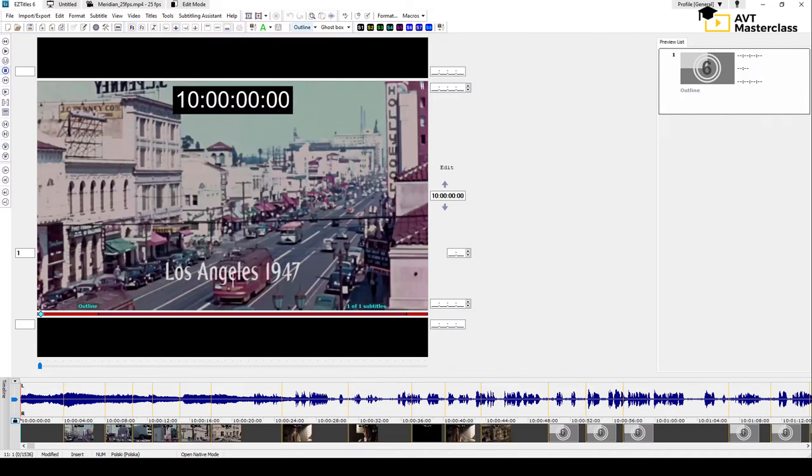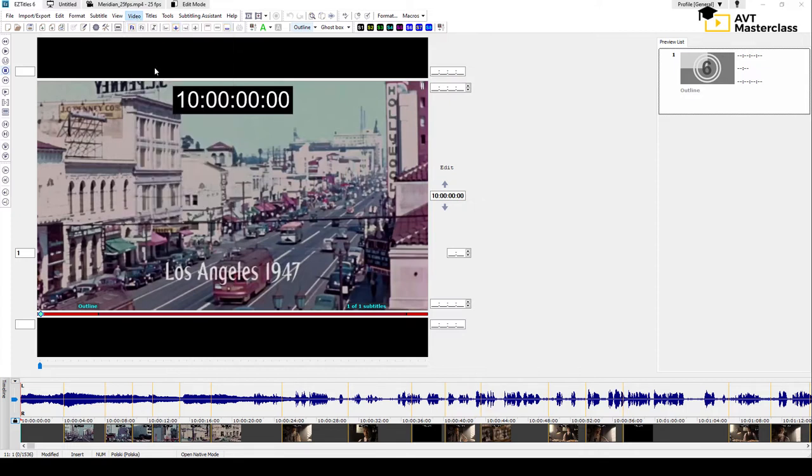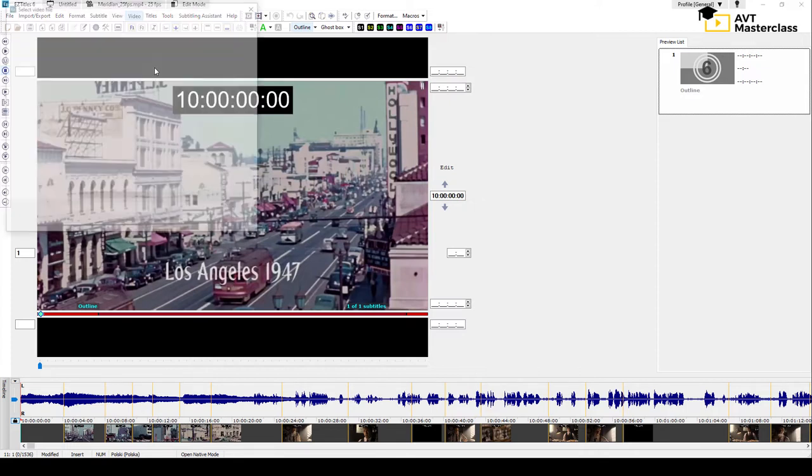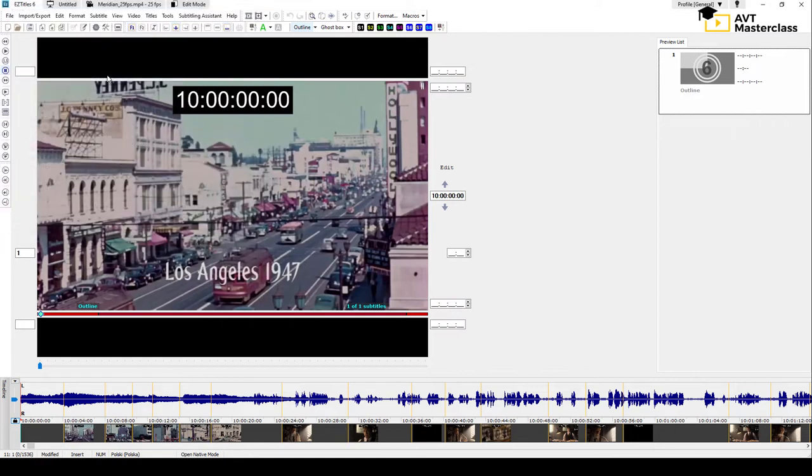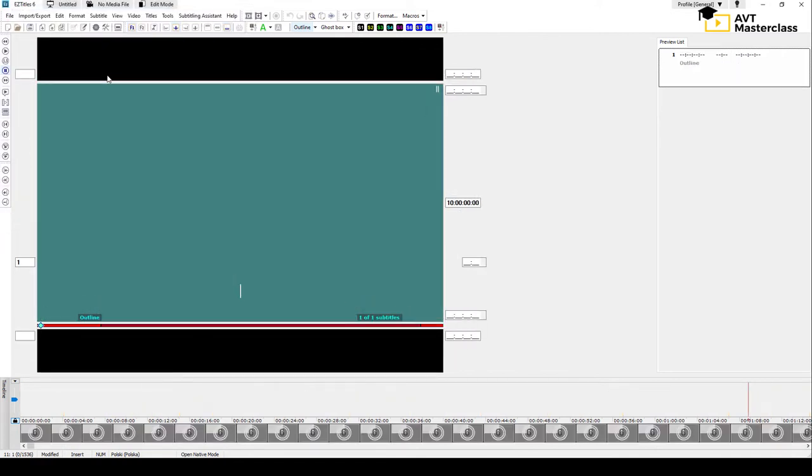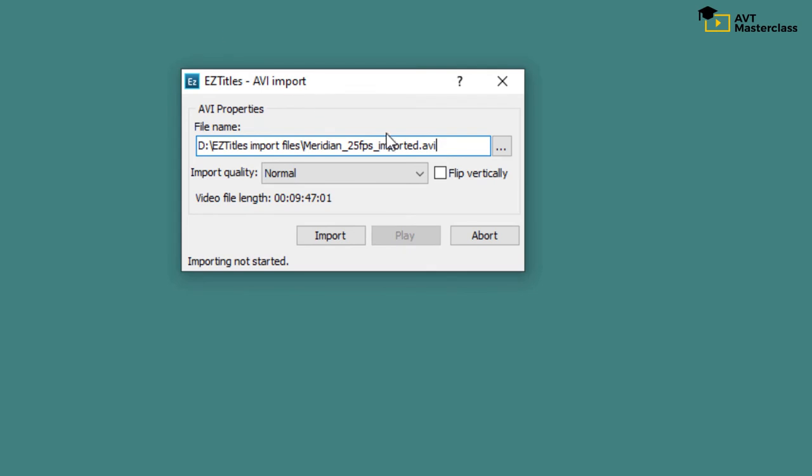With the import option, EasyTitles will first convert the video file to another format that you have to save separately. Let's try doing this. So we go to Video, Import Video File, choose your file,